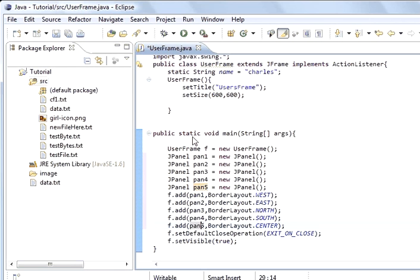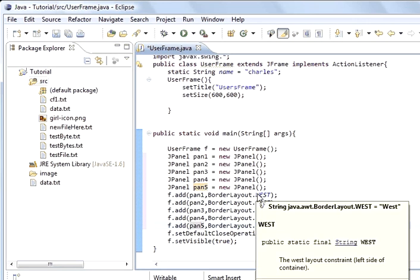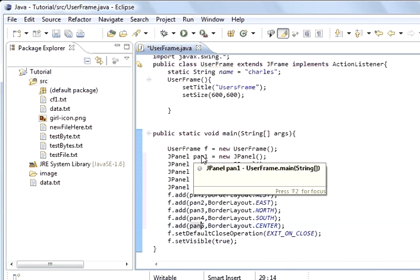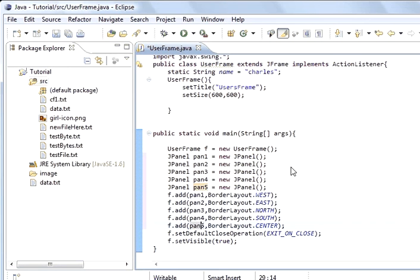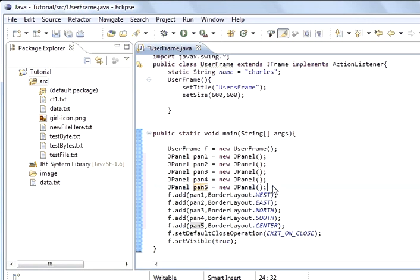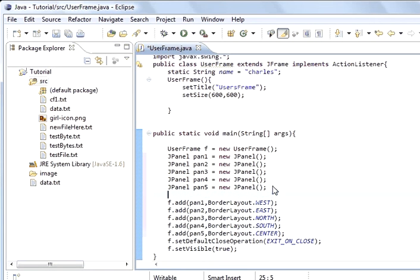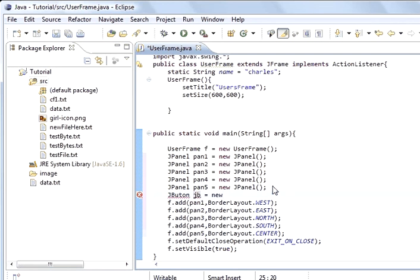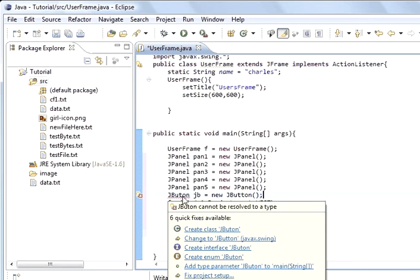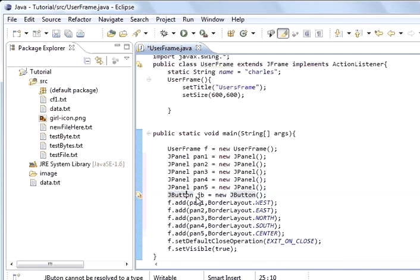So what we can see is we've added panel 1 to the west. And so if we add a button to panel 1. So before we add it to the frame, we want to create a button. JButton, we'll call it jb equals new JButton. So that's a JButton. We'll have one more T there. That's JButton created. And we can add this.